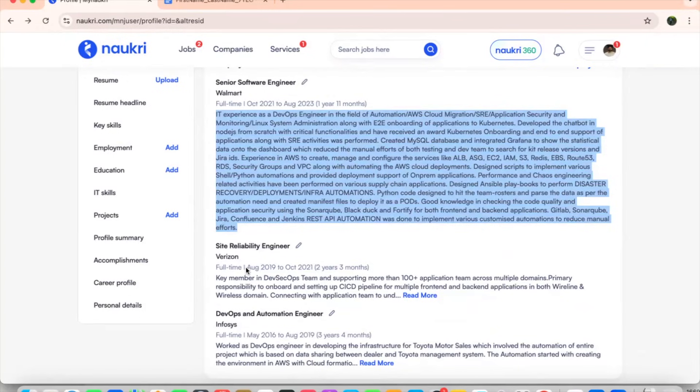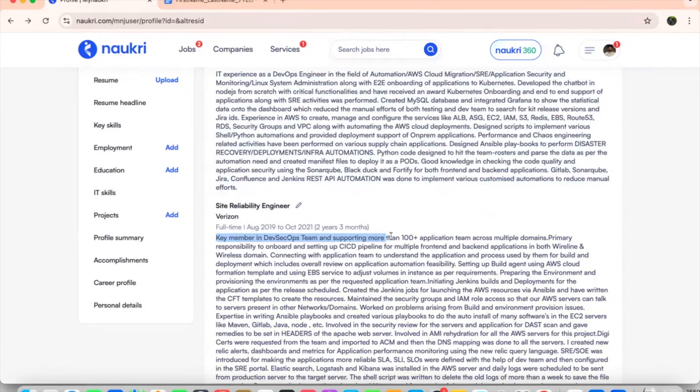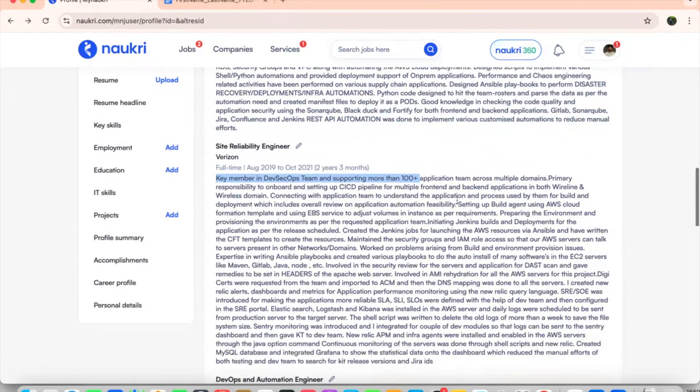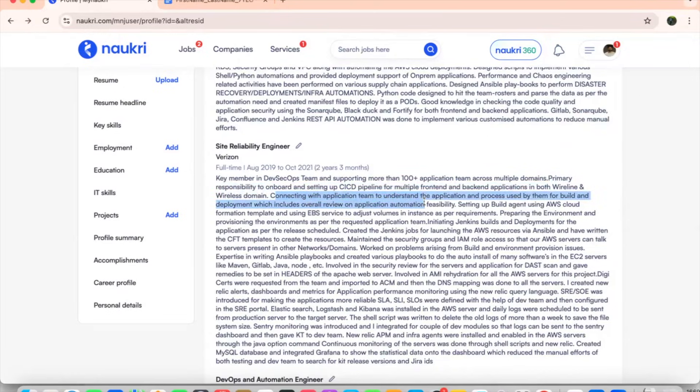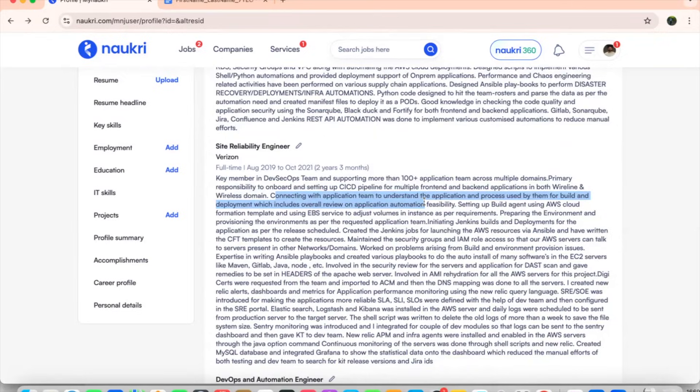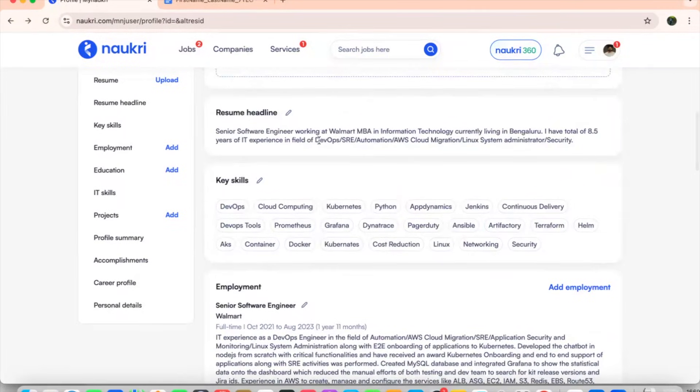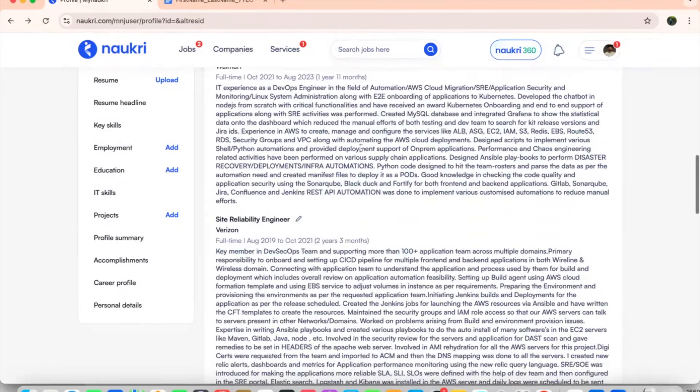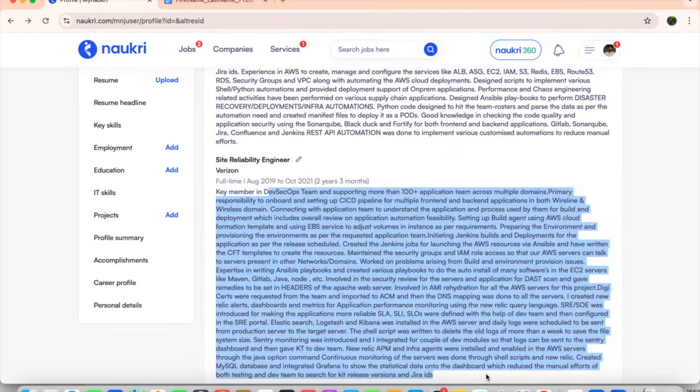Going ahead, if you see, again, the main criteria is you don't make the same things, whatever you have put here with the other. If you see Verizon, when to when you have worked and if you are able to see key member in DevSecOps teams handling more than 100 plus applications across multiple domains. It means primary responsibility to onboard CICD applications in both wireline and wireless domains, connecting with application team to understanding the application and process used by them. Whenever a HR reads this, they will definitely feel that this particular pattern is genuine or the person is genuine.